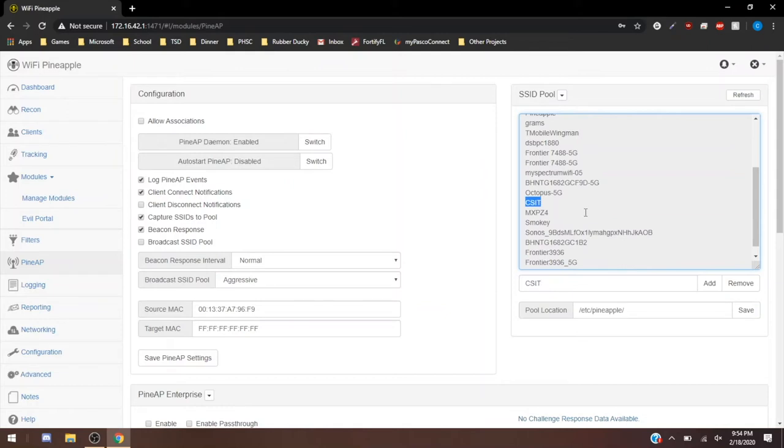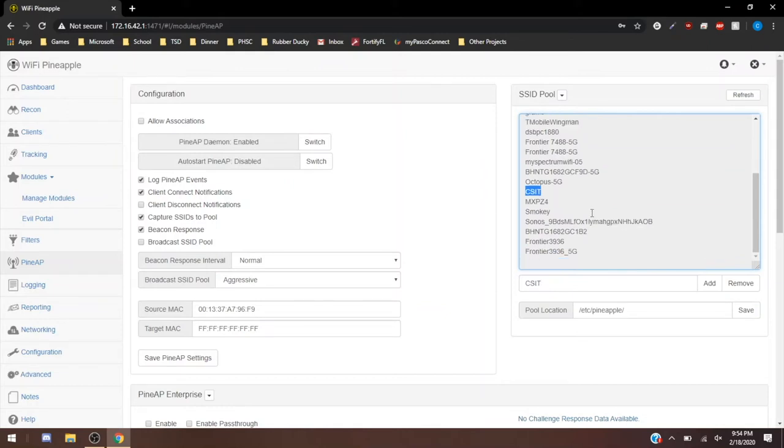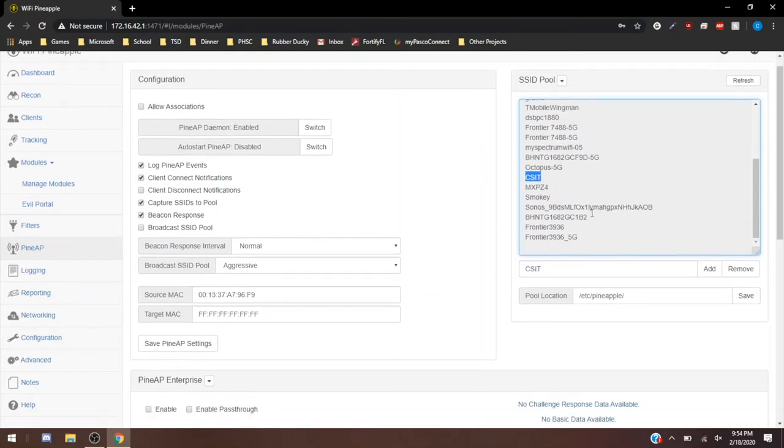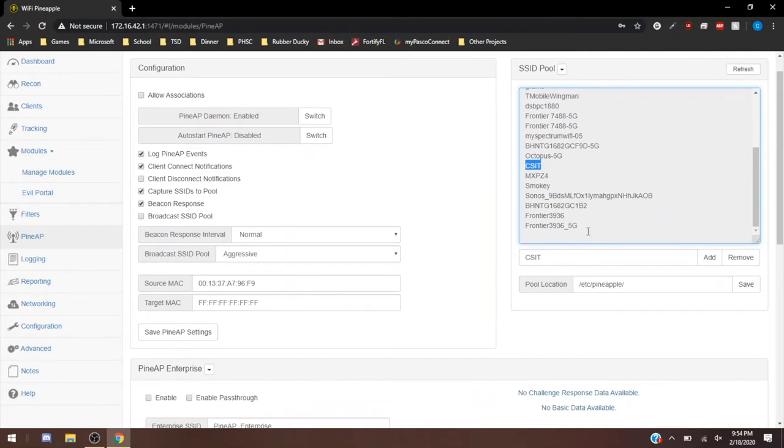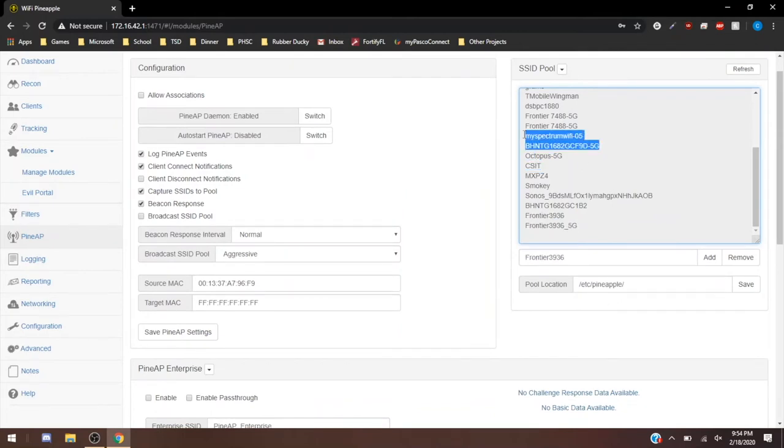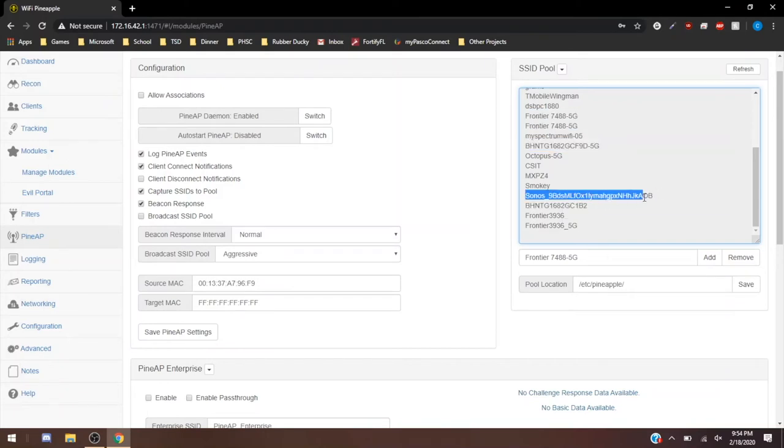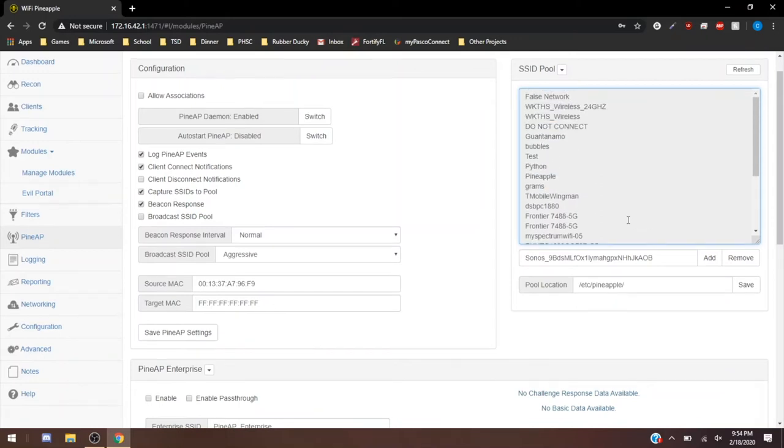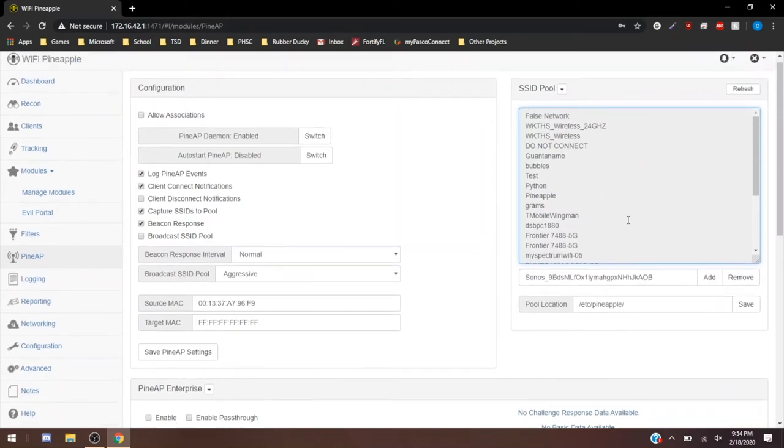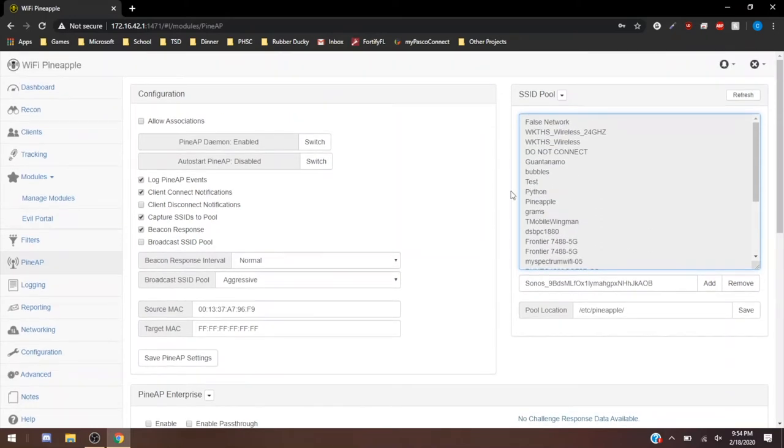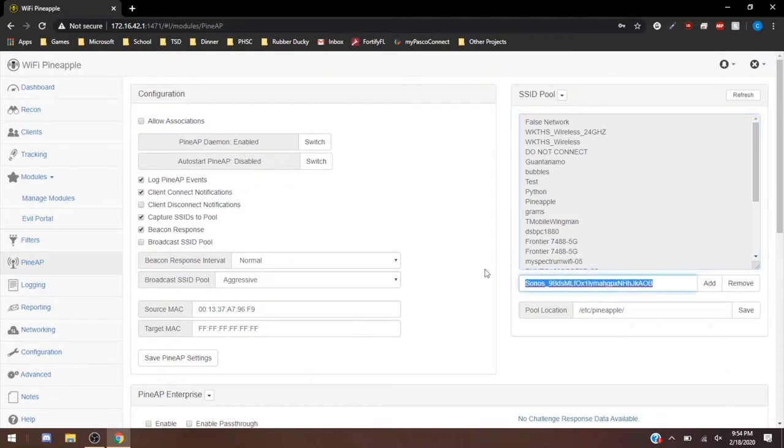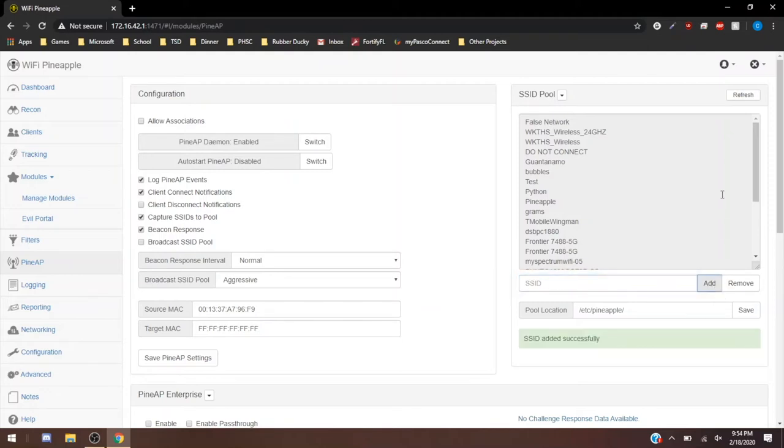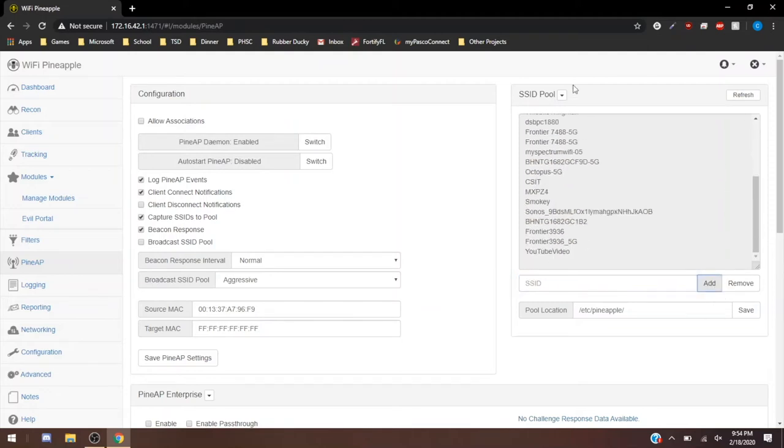CSIT looks like someone has a class at a college with CSIT, and then a home network, home networks. And then Sonos sounds like it's going to be a speaker network that they connect to, but really basic networks that we're going to find here. And you're actually able to add your own custom ones, so let's just say I wanted to do a YouTube video and add that to the list of SSID pools. There we're going to have it.